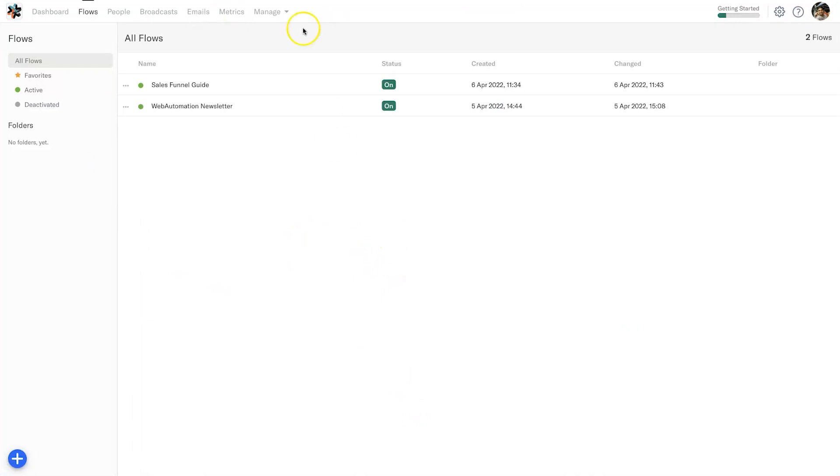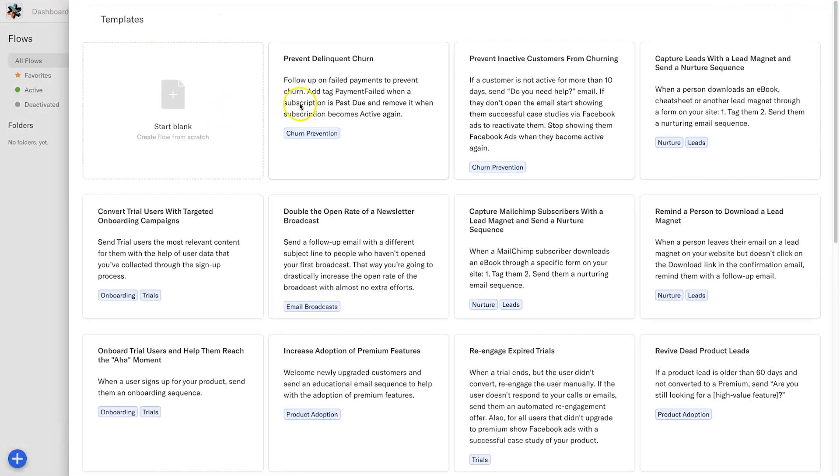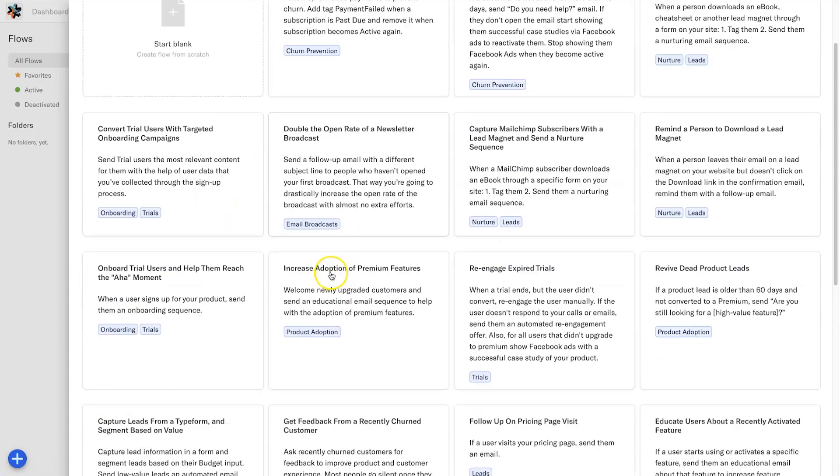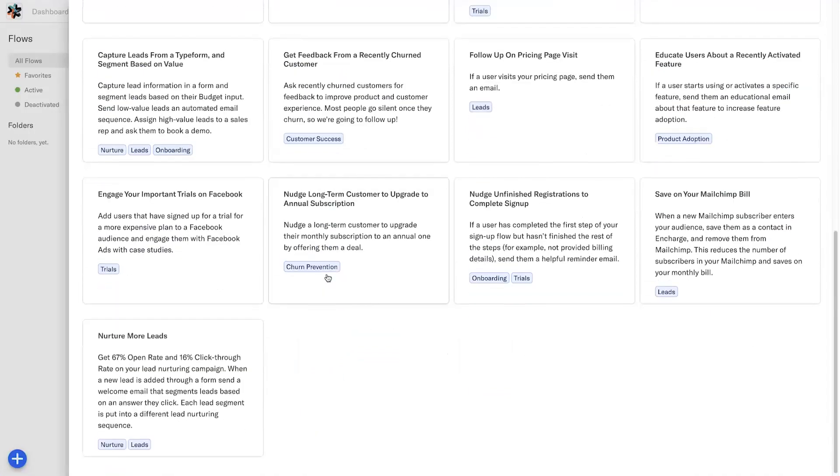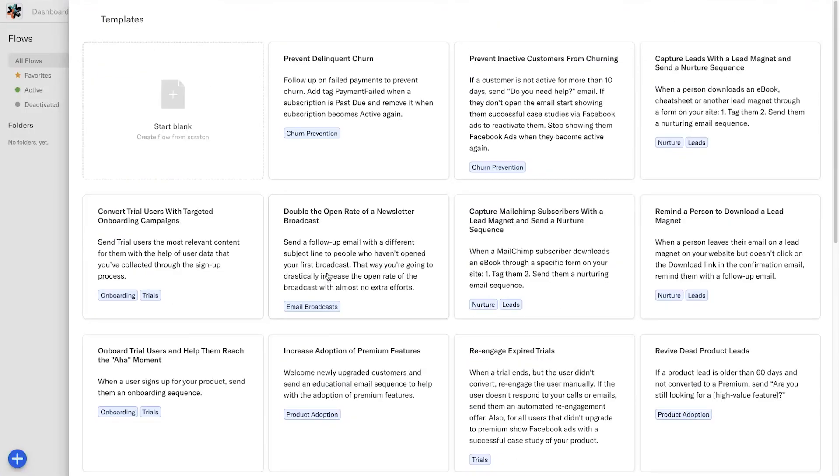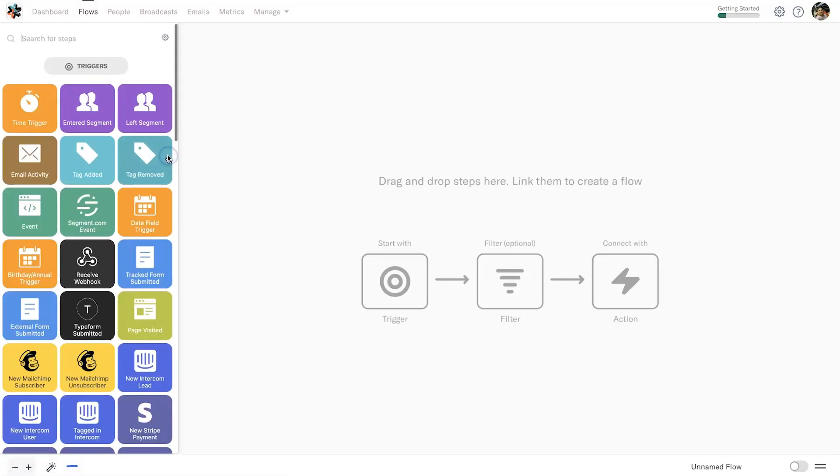The first thing we want to do is come inside of your flows tab inside of InCharge, then click on this little plus button and click add flow. There's going to be multiple different options inside of here. I personally like to build all of my sequences out from scratch, so I'm going to start blank.